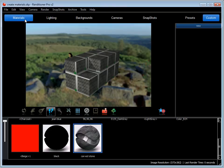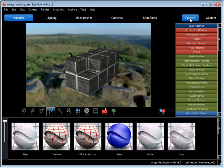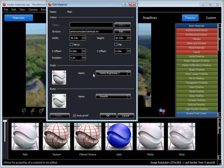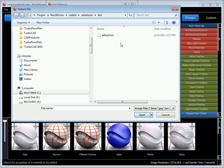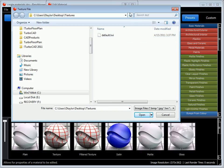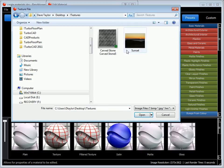Now, if I go back to Presets and I do the same thing again. This time I'll choose my Sunset. Say Open.